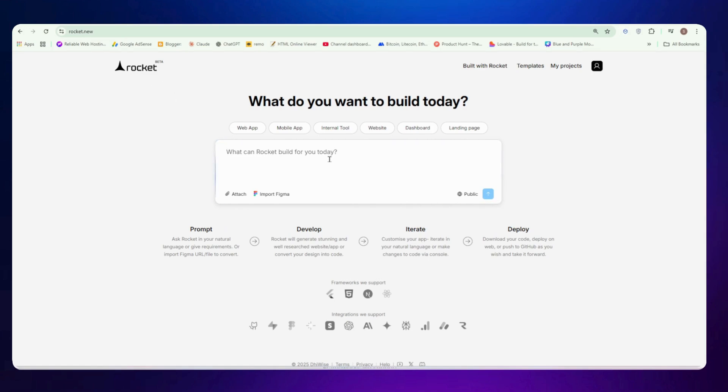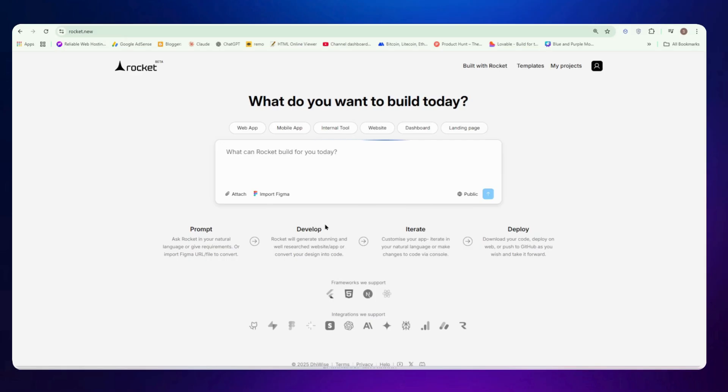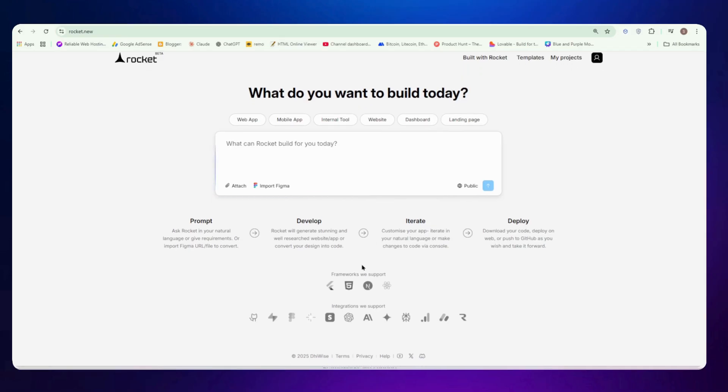So it works in four steps. You just need to give it a prompt, it will develop the entire web app, website or application, whatever you want. You can add many integrations in it and you can just deploy it. So here's how it works. It supports almost all frameworks. It has Flutter, HTML, Next.js, even React.